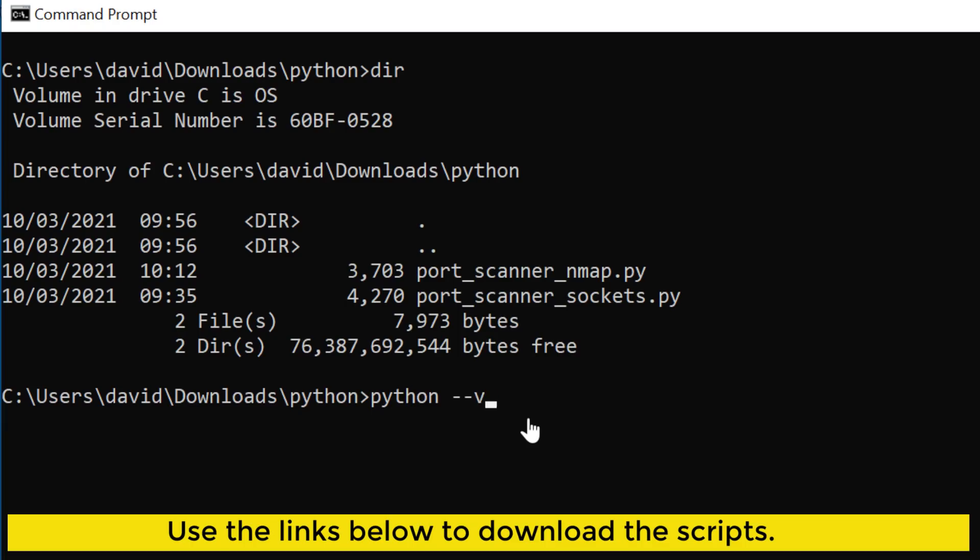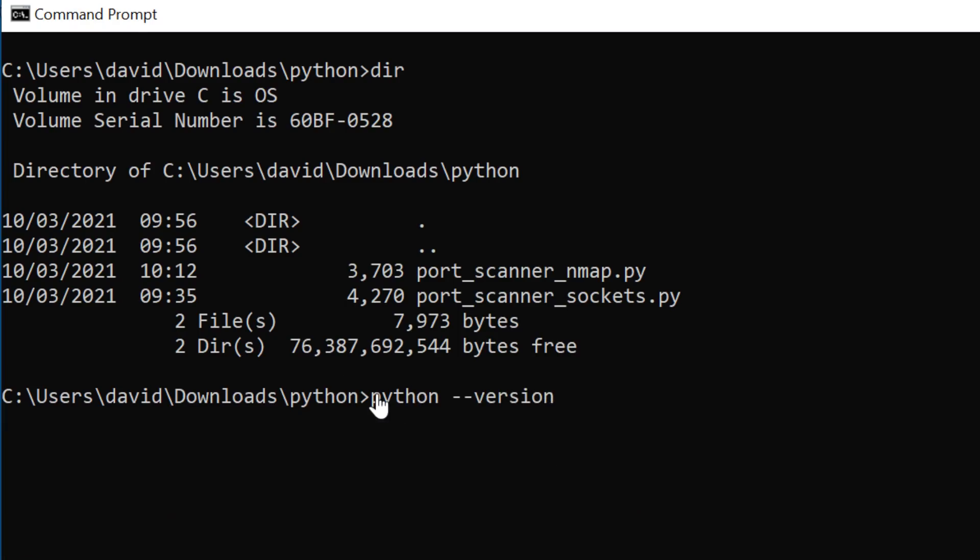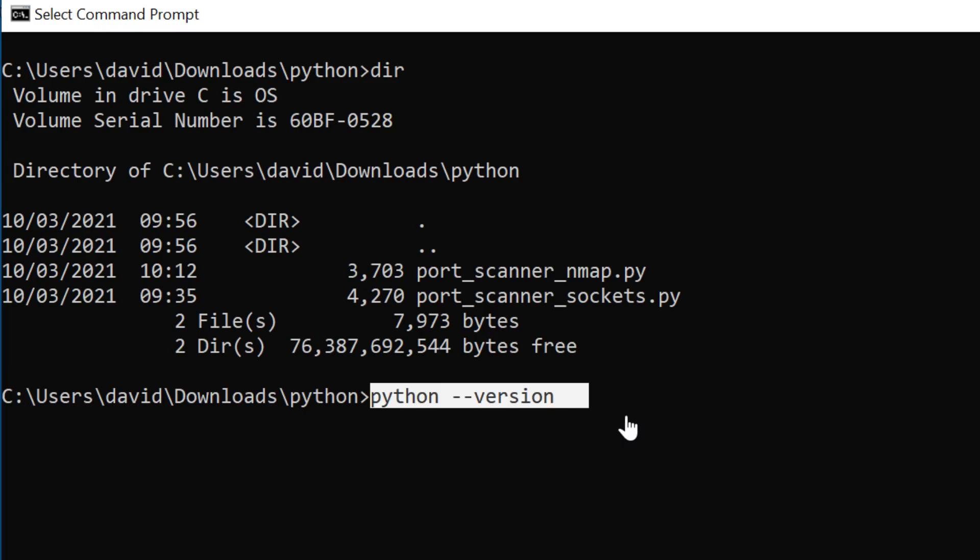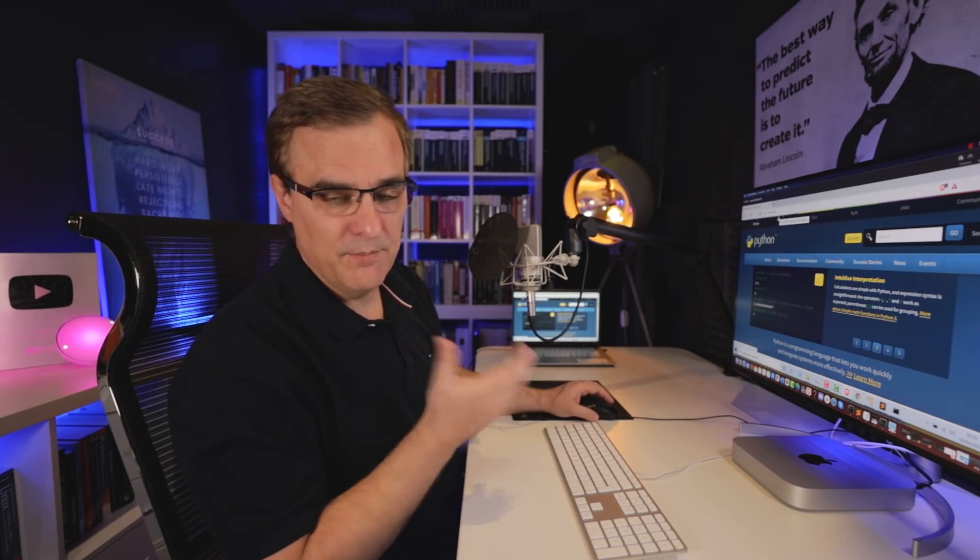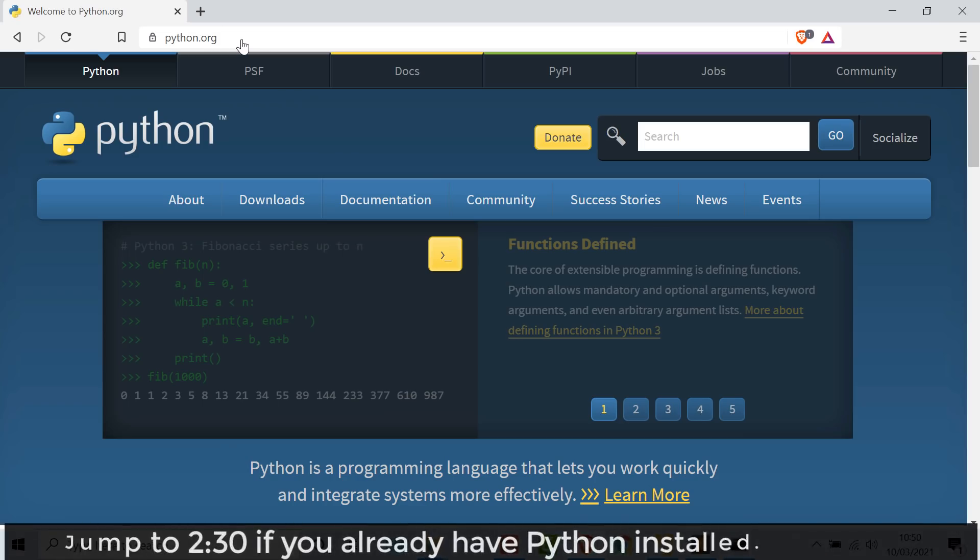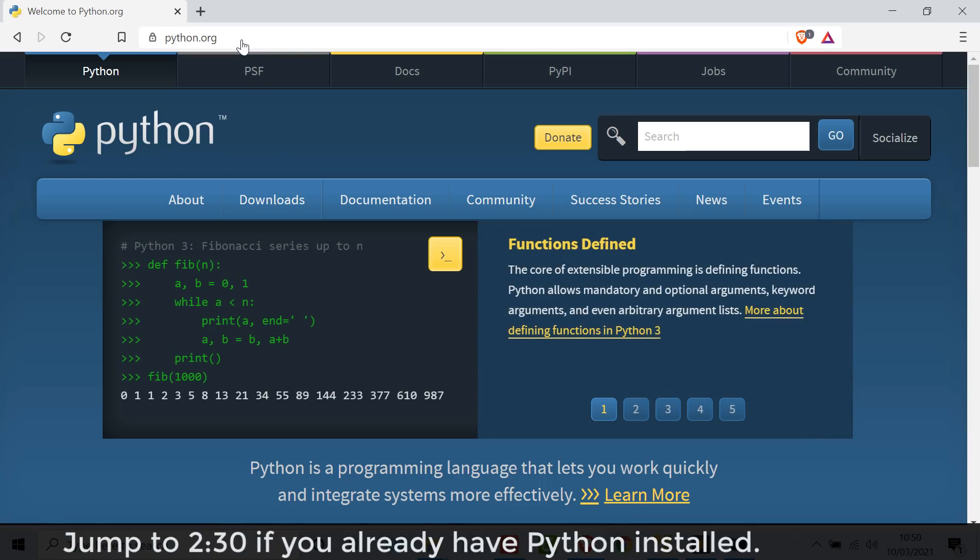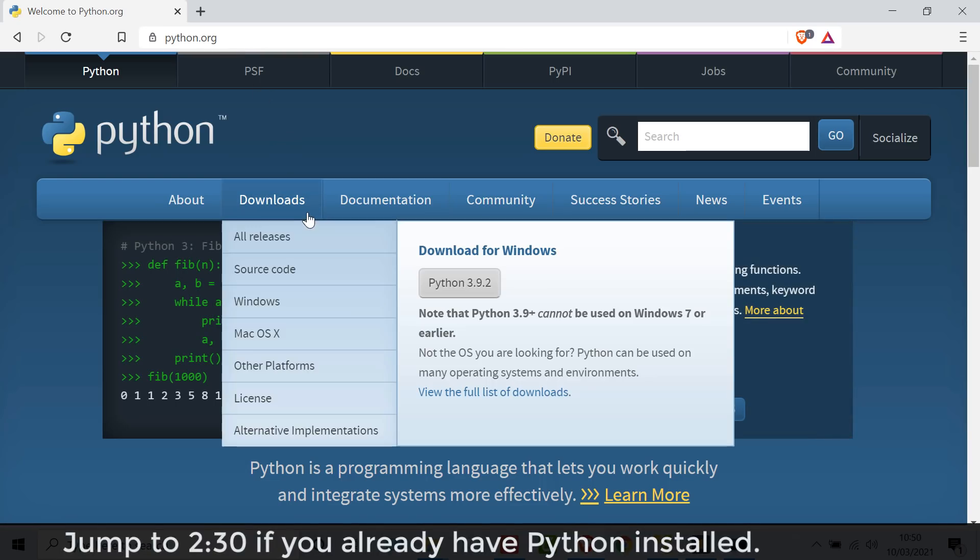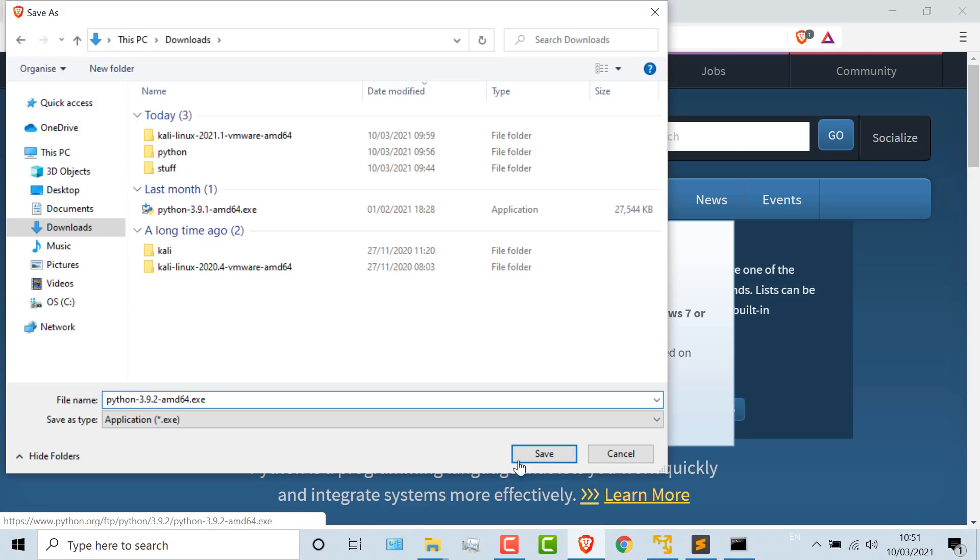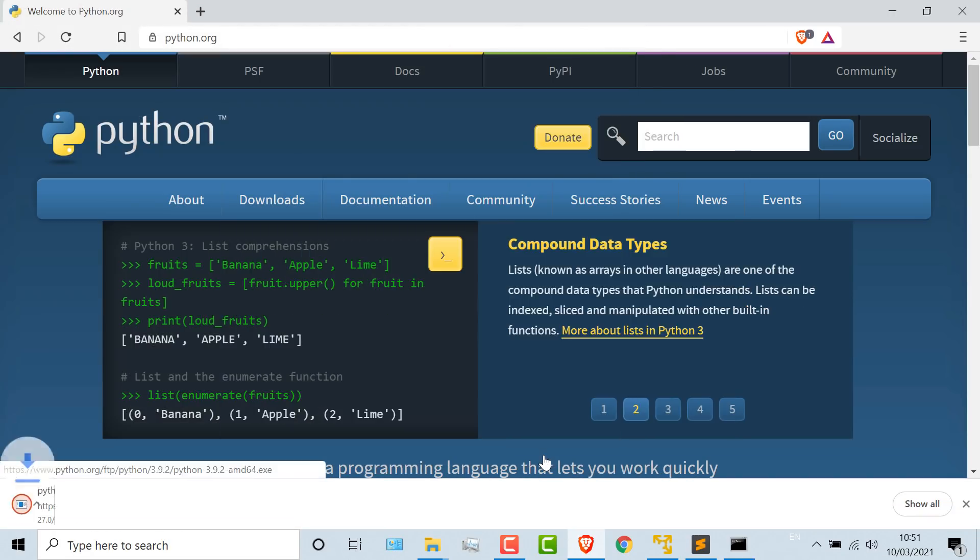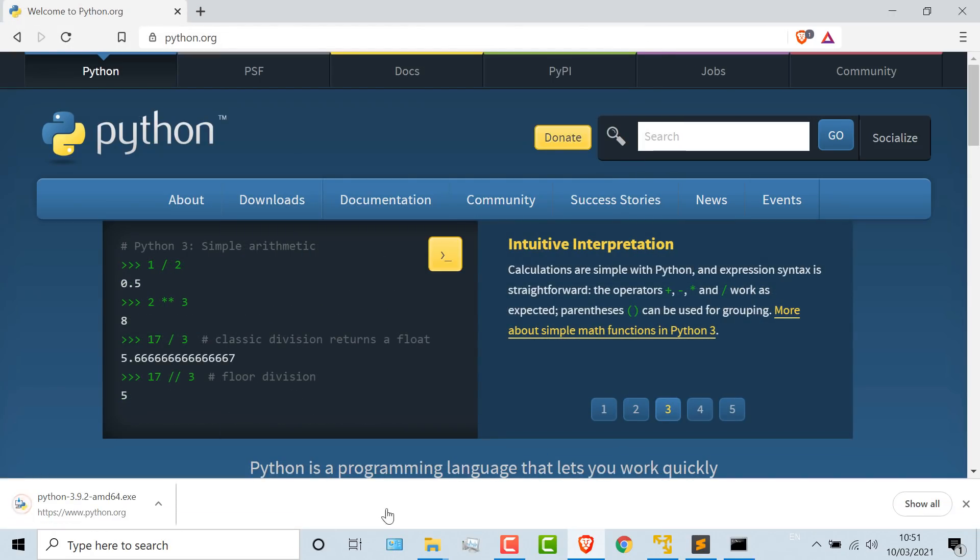The version of Python that I'm using, and I can verify that by using the command Python dash dash version, is 3.9.1. You can download Python from the python.org website. So if you haven't got Python installed on Windows, go to Python.org, go to downloads. In this example, I could download Python 3.9.2. It's a very simple installation.